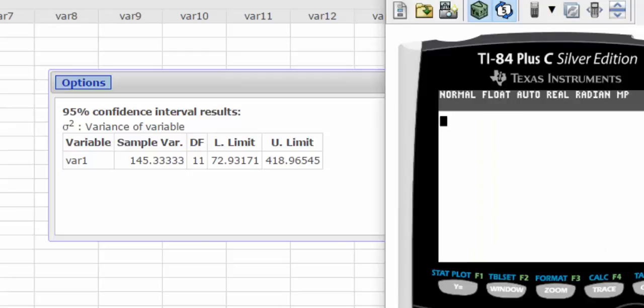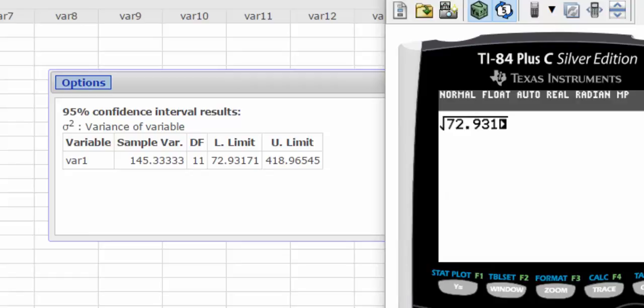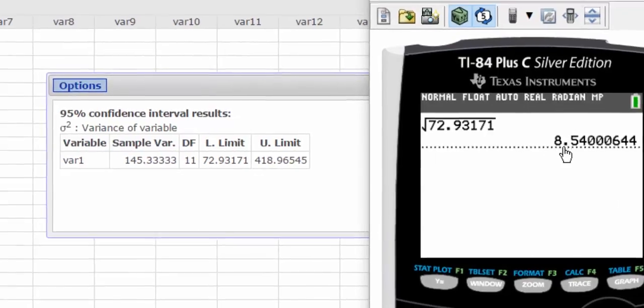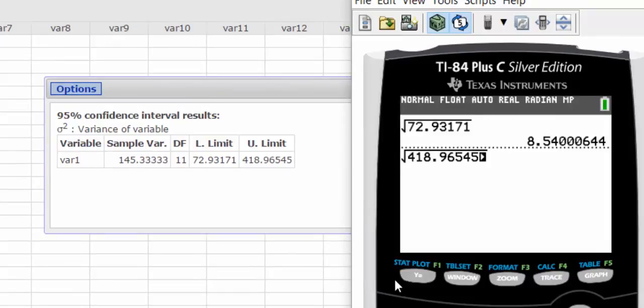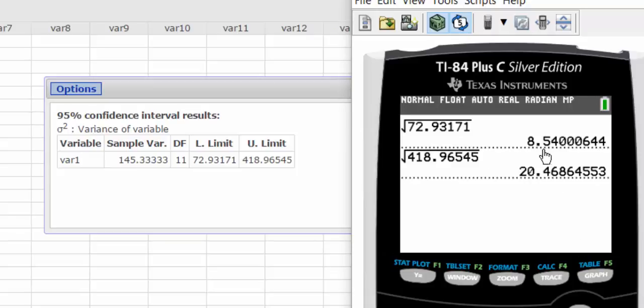So here I'll take the square root of 72.93, I'll use all of the decimal places, I press enter. So my lower bound would be 8.54, and my upper bound, I will press enter, so there's my lower and my upper bound.